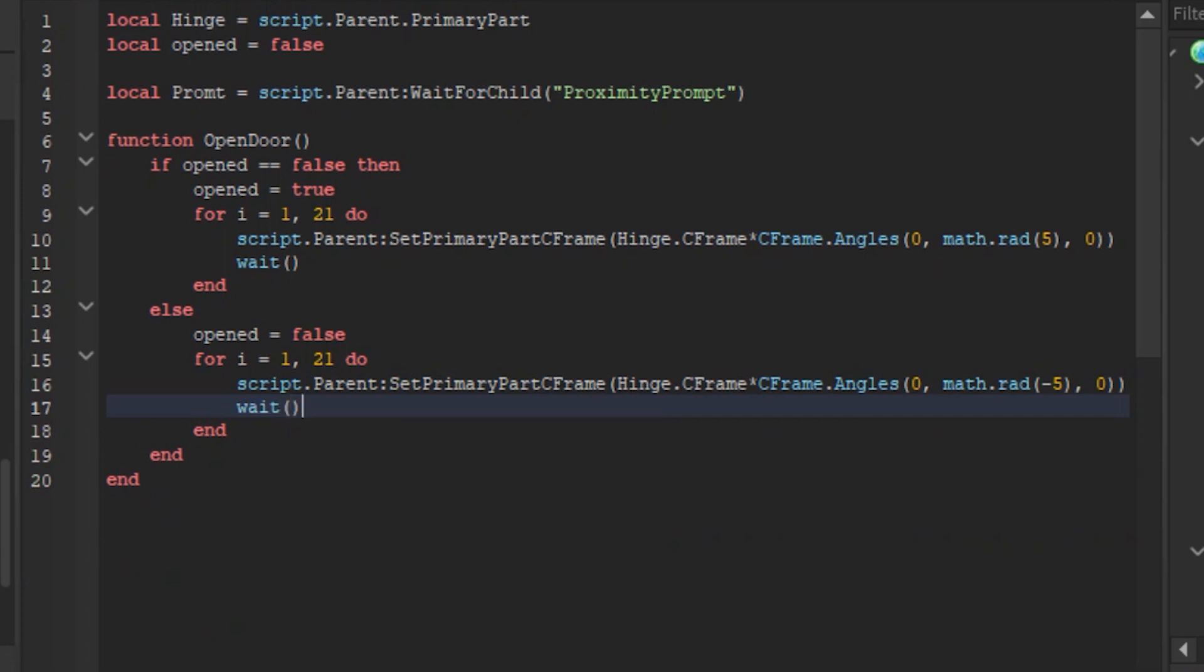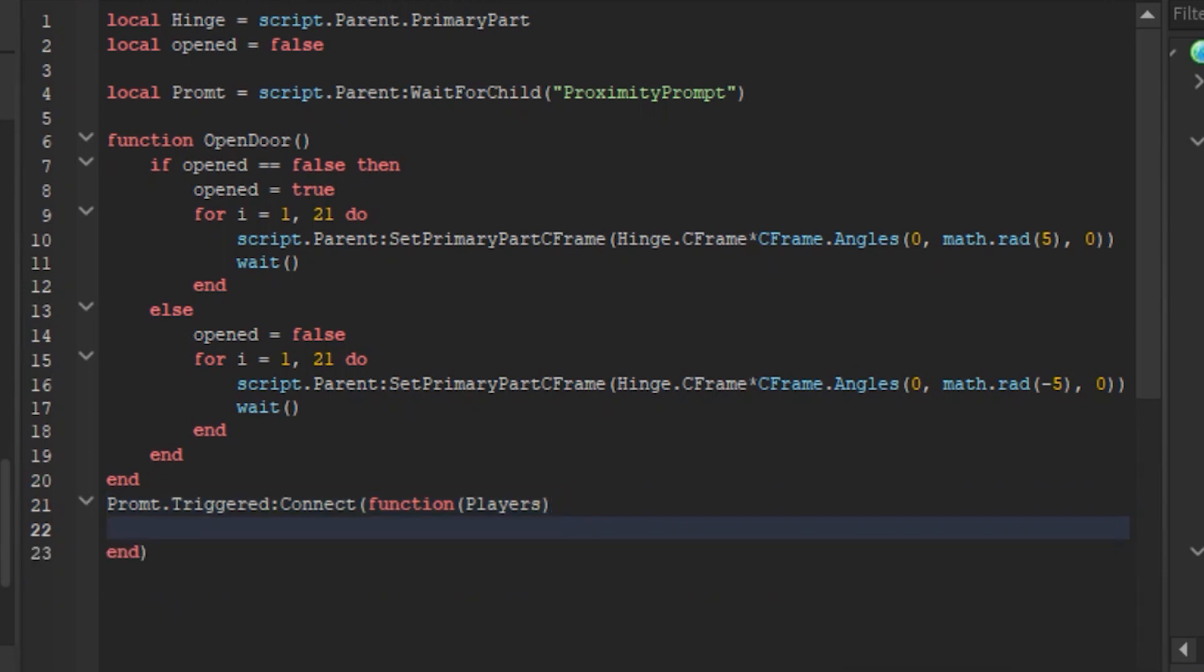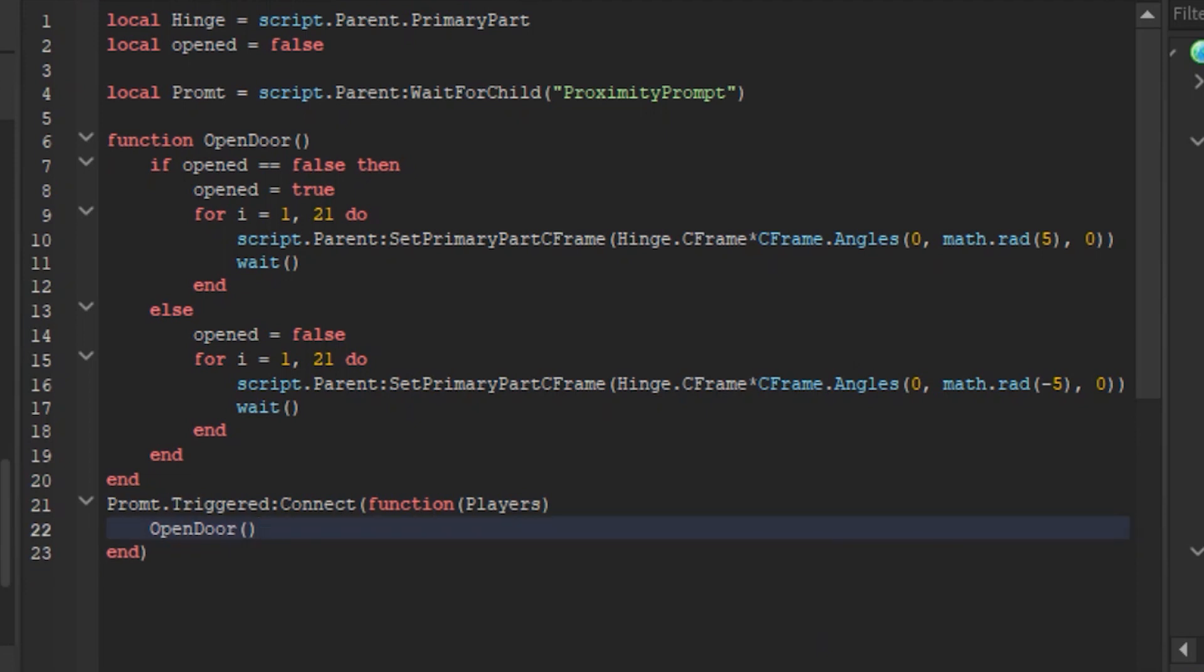Now go in line 21 and type prompt dot triggered connect, function, players. This line means when proximity prompt is triggered it connects to the open and closed door function. Now go in line 22 and type open door, now you finished what you did in line 21.